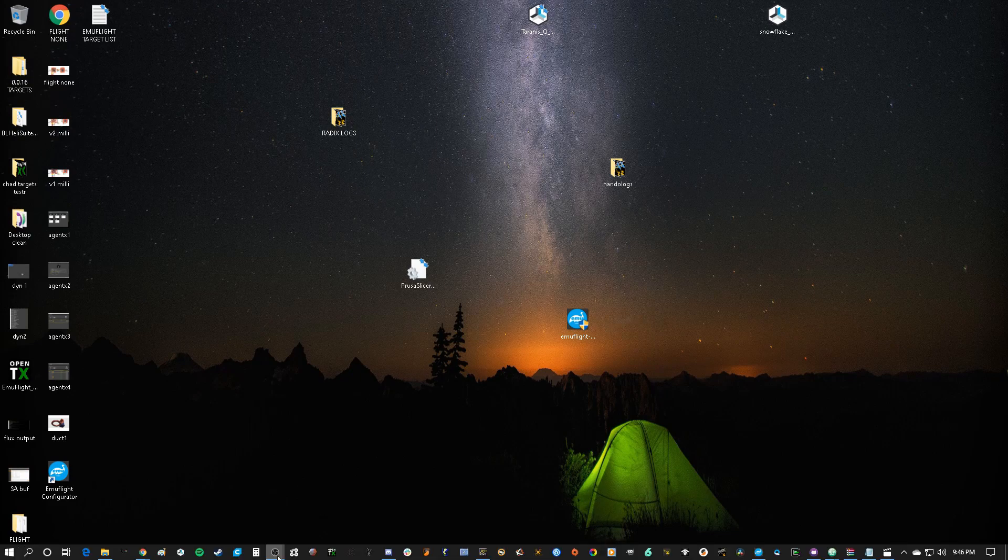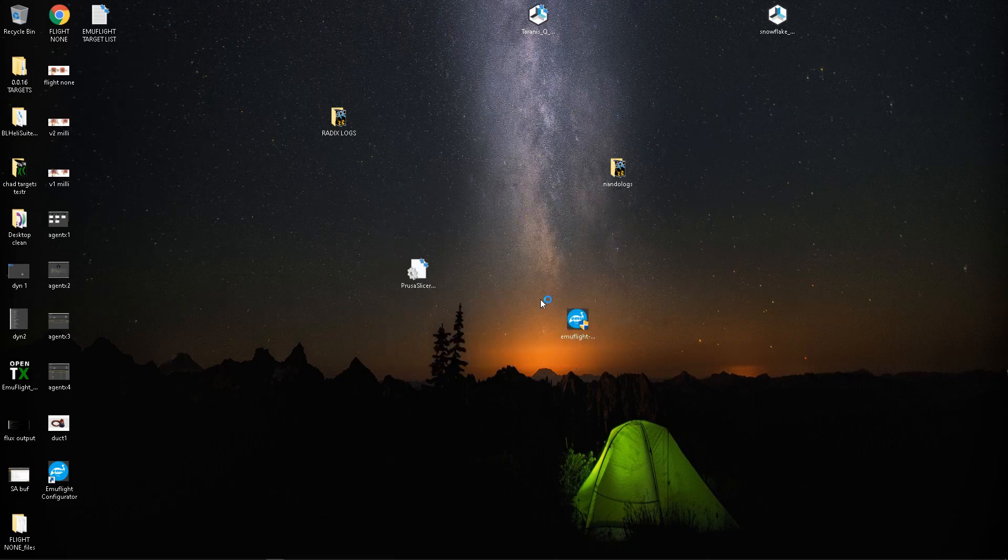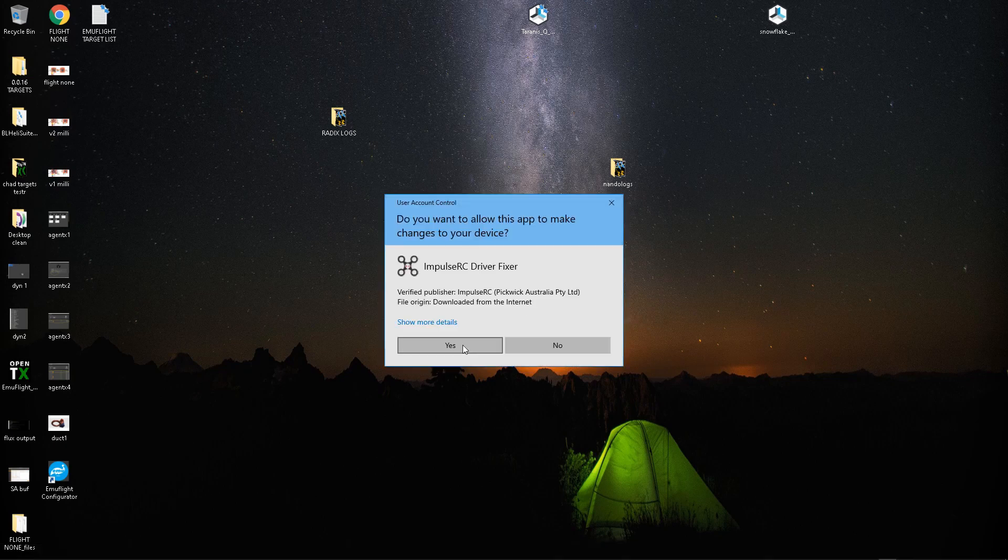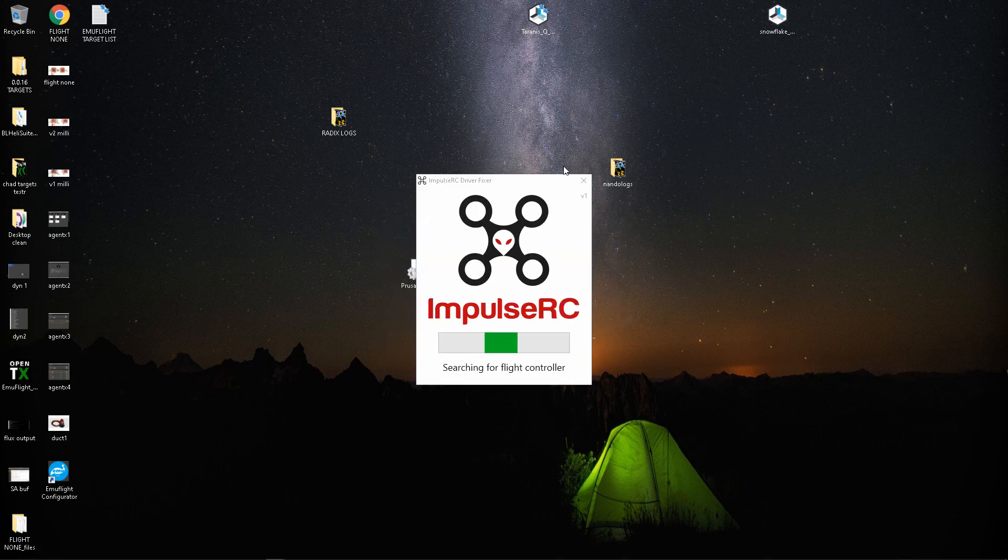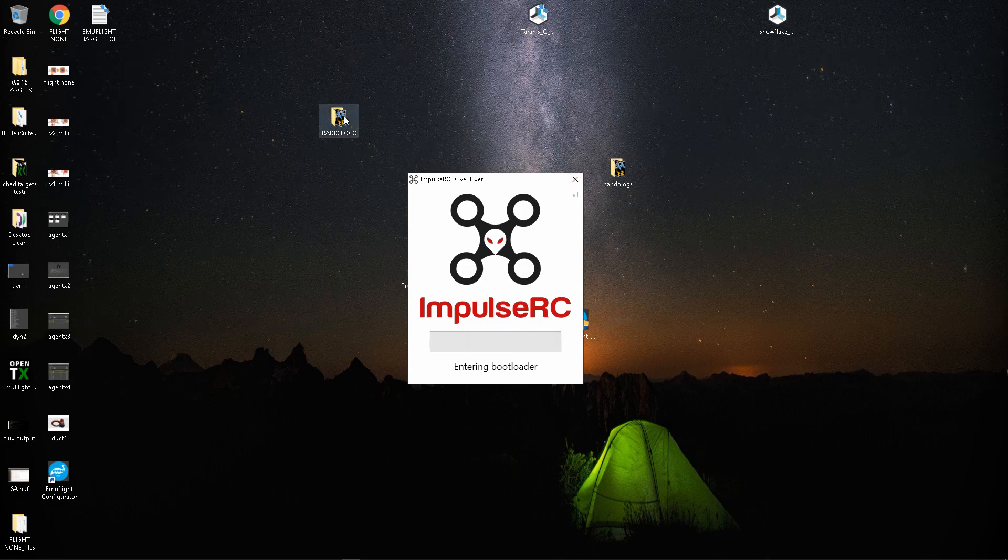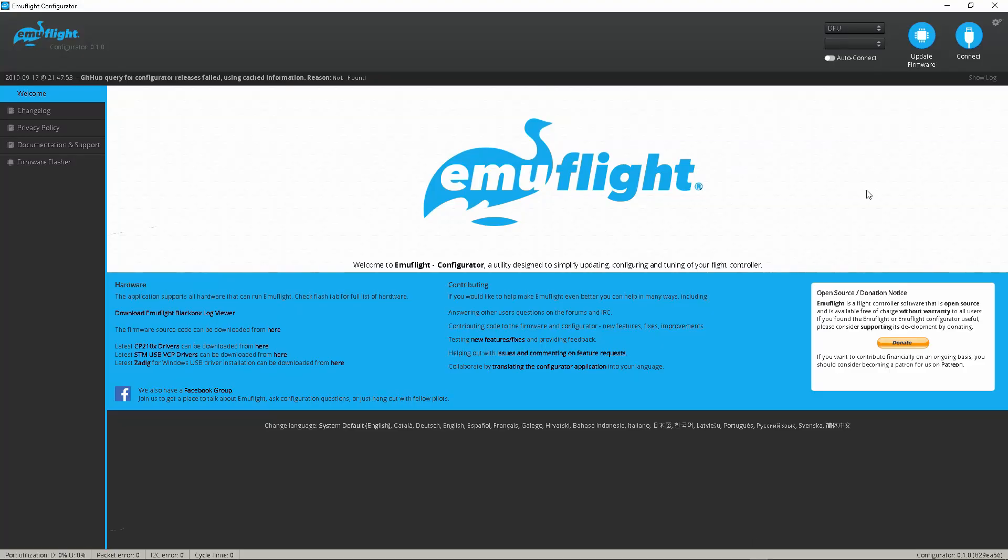I'm going to skip this but I'm effectively going to use the impulse driver fixer once again. Okay so you should have a DFU mode here as per normal.